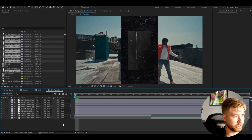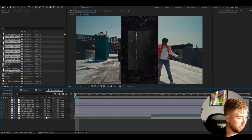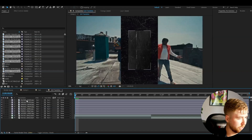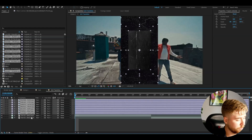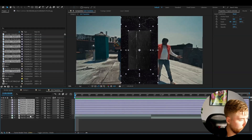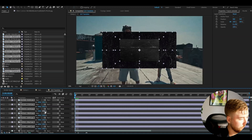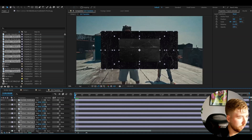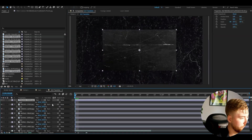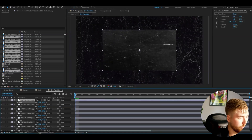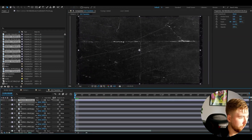Get your textures first and then import them into After Effects. Once imported, mark them, press R to rotate 90 degrees, press S to increase the scale, and adjust your textures so they fit the composition.